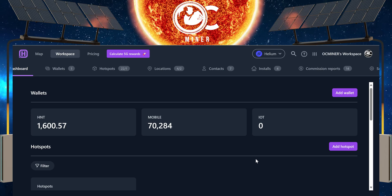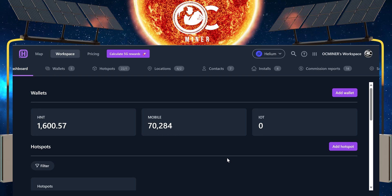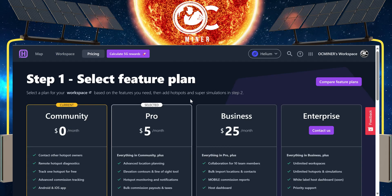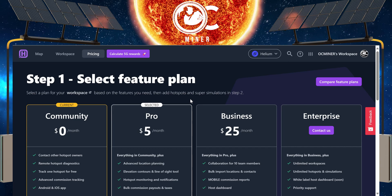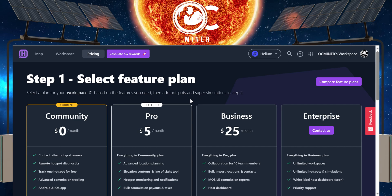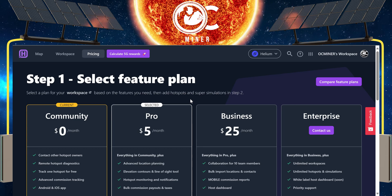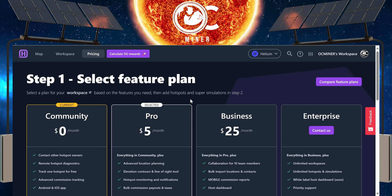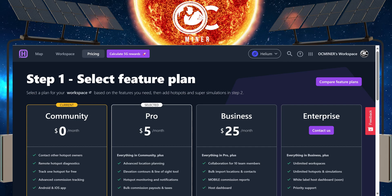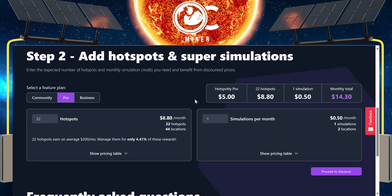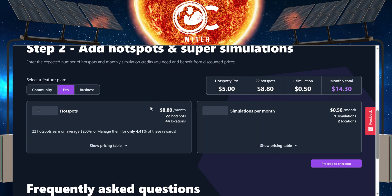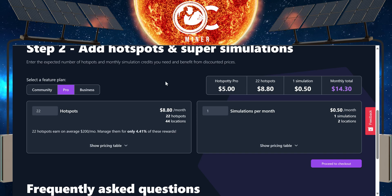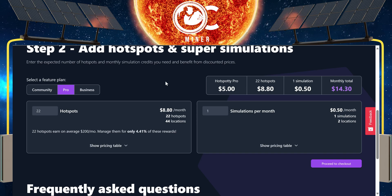Where crypto is at right now, Hotspotty doesn't work for me because if you look at the pricing, it's expensive. If this was a one-time charge of whatever amount, I would be all in on this. I love the features, the website, the layout of this product. But I have 22 hotspots, and at 22 hotspots, it would cost me $14.30 a month.